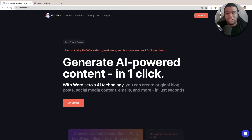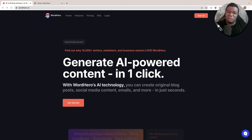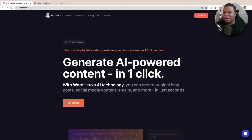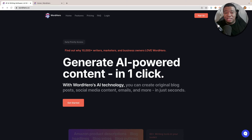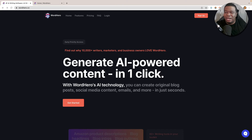In this video, I'm going to show you how to write a blog post using Word Hero. Word Hero is probably one of my favorite AI tools out there right now, mainly because of the price it's available at, as well as how good it actually produces a lot of content. So let's go ahead and jump into it.